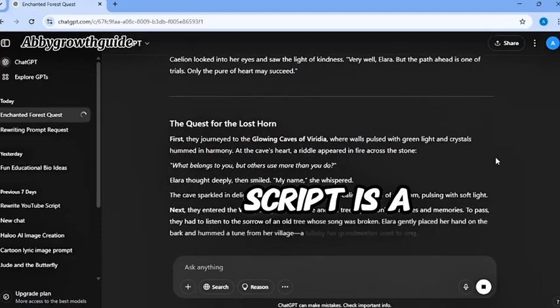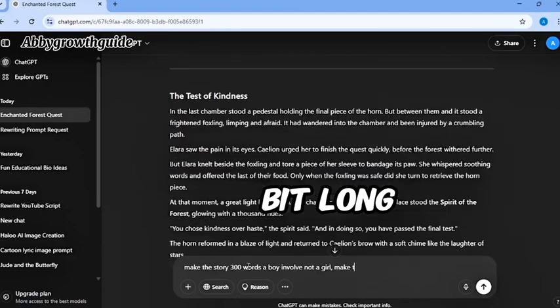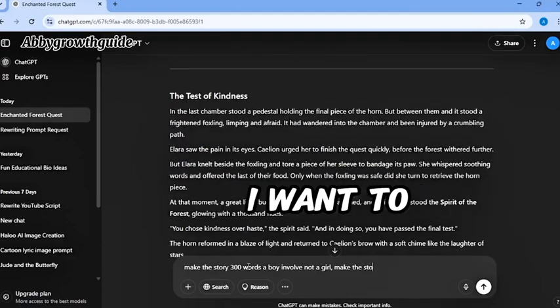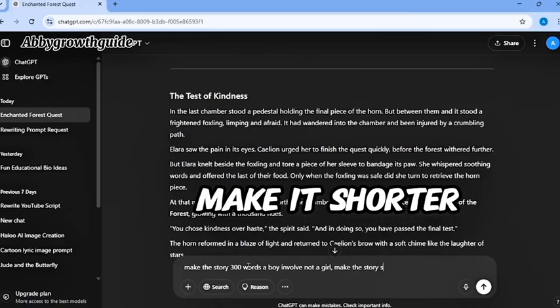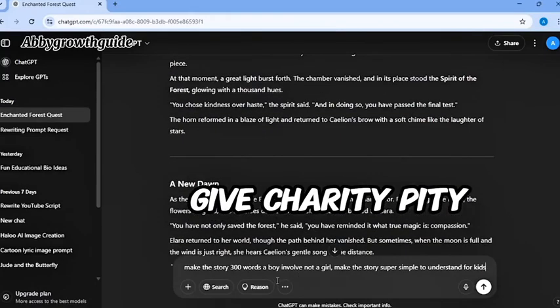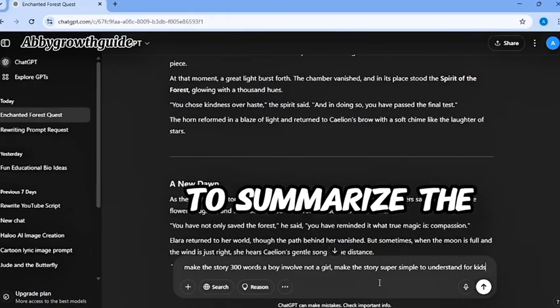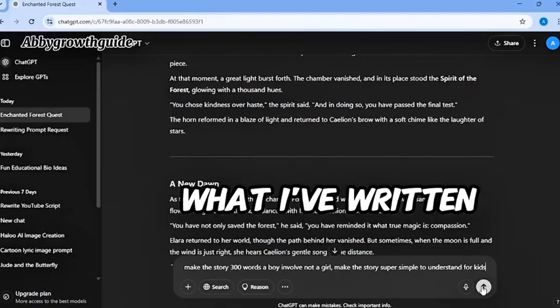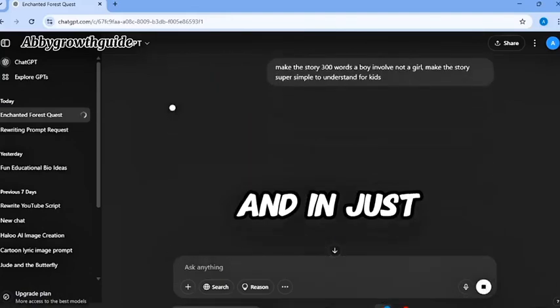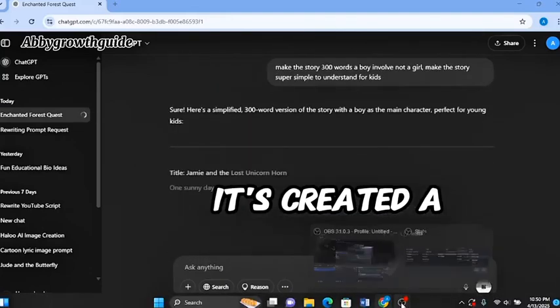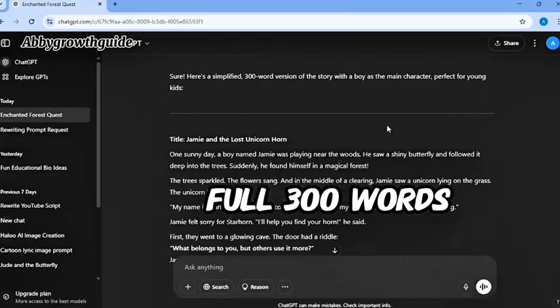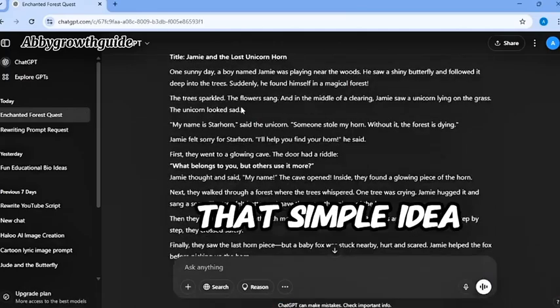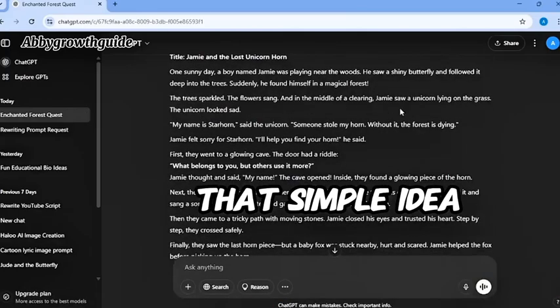The script is a bit long. For the purpose of this tutorial, I want to make it shorter. I will give ChatGPT to summarize the story into 300 words. And that is what I have written here. And in just seconds, it's created a full 300-word story based on that simple idea.